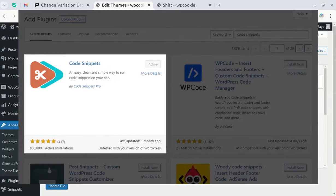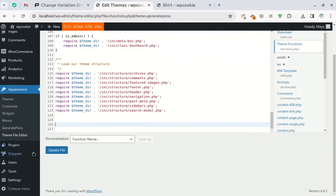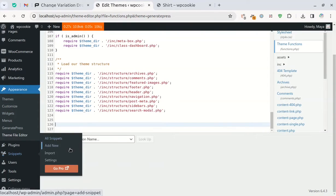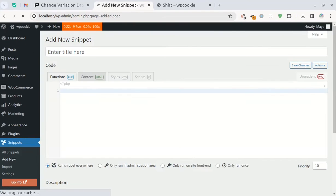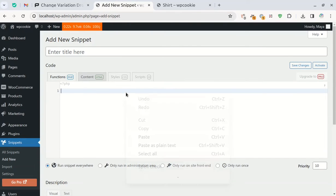Alternatively, you can use the Code Snippets plugin — I'll use this method. Add a new snippet, paste the code, give it a title, and save and activate it.